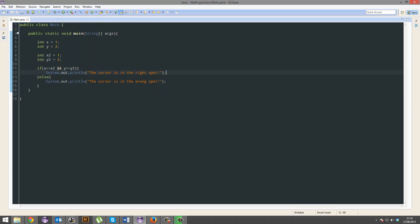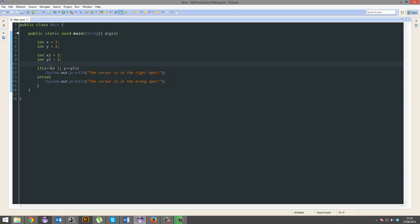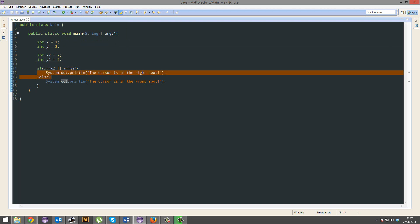You could also test or. So, we can change this back to the arrangement it was before. And it would say yes, because it's testing or if one of them is true. X does not equal x2, but y does equal y2. So, therefore, we're just going to go with yes. That's fine.